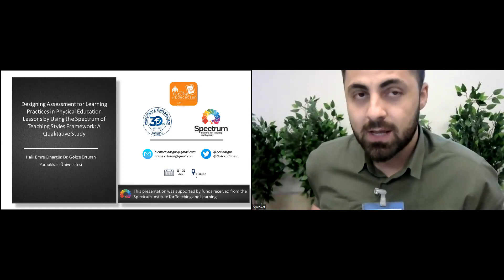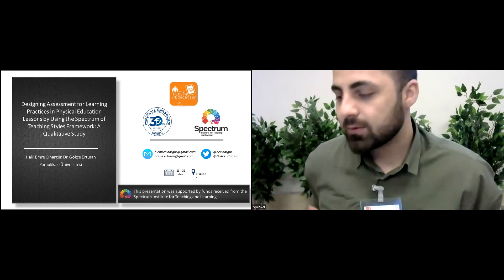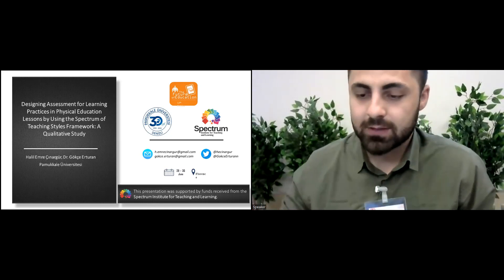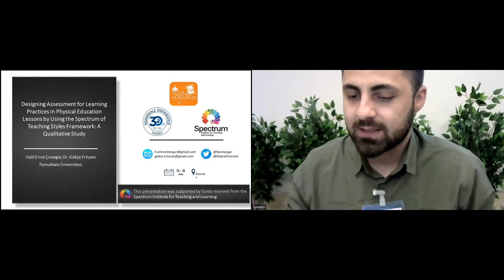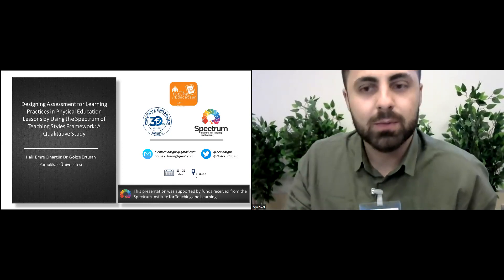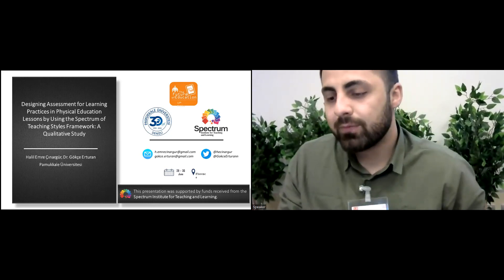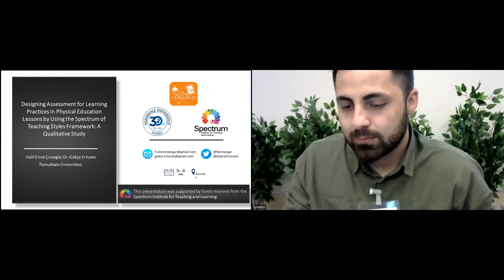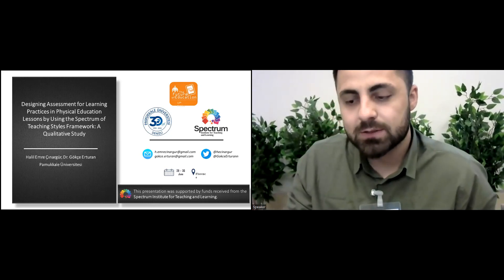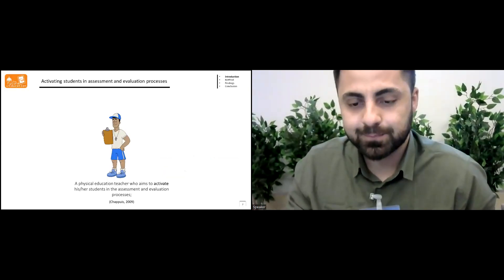I would like to let you know that this presentation was supported by the funds received from Spectrum Institute for Teaching and Learning.